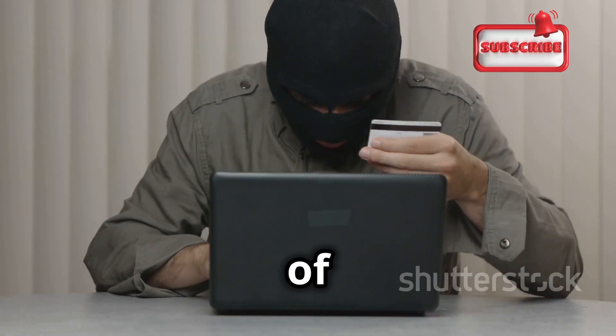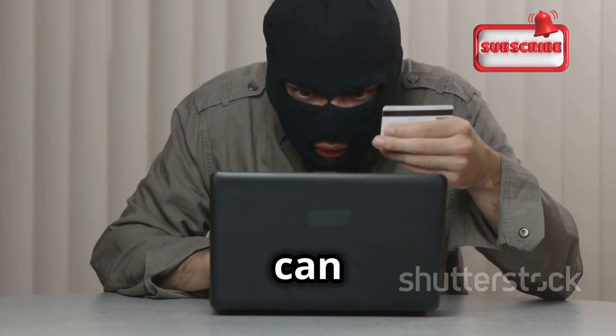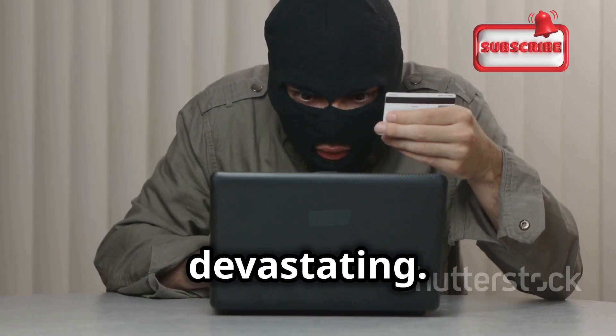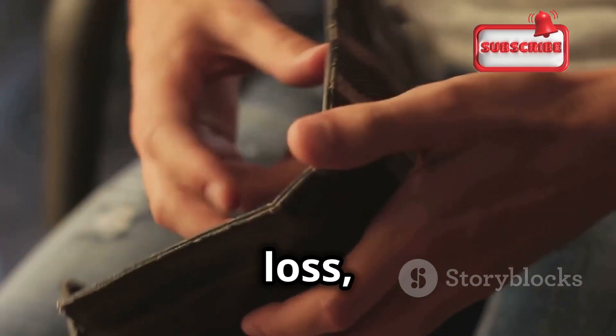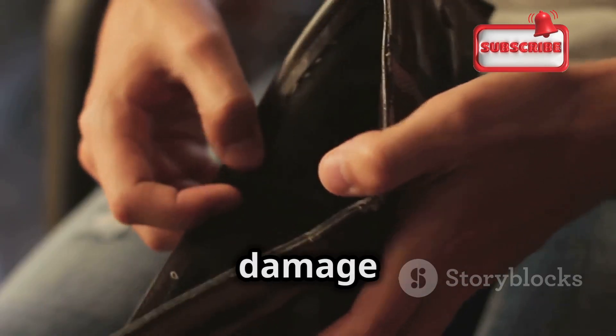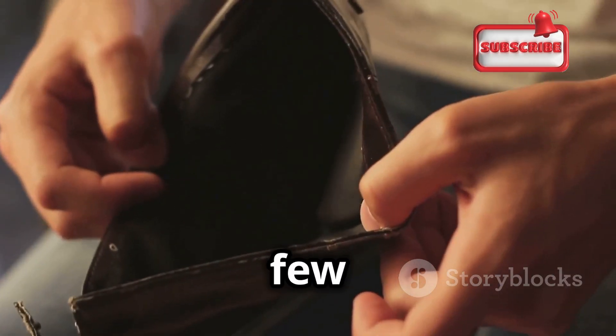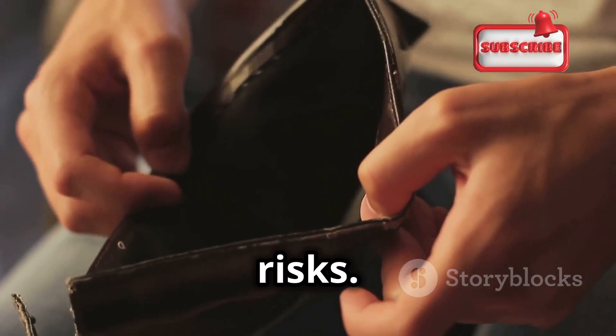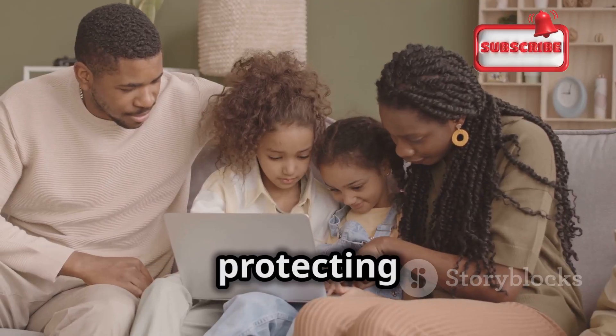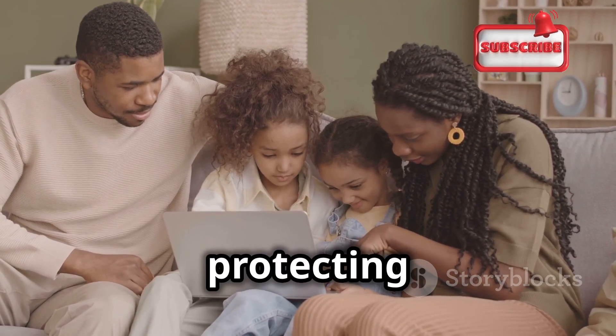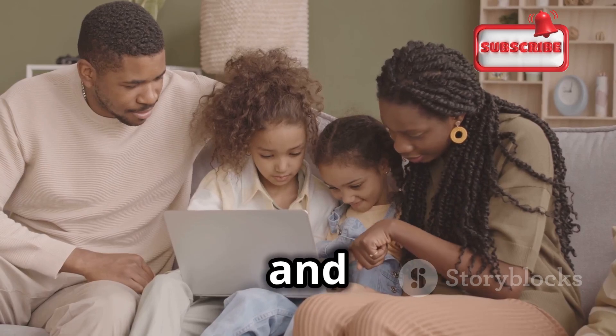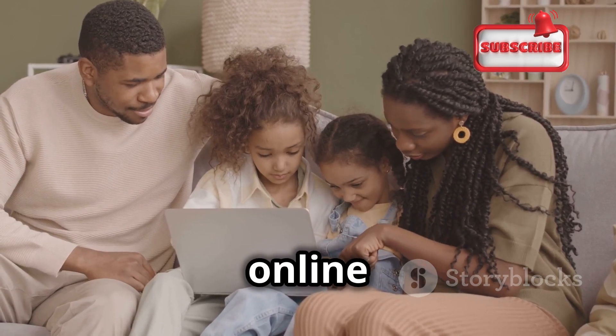The consequences of weak passwords can be devastating. Identity theft, financial loss, and reputational damage are just a few of the risks. It's not just about protecting ourselves, it's about protecting our loved ones and the wider online community.